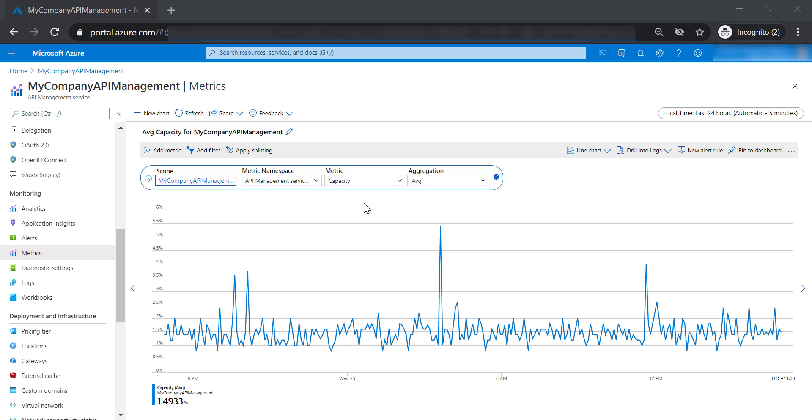And on the other side, you might have a really low tier API management instance, and you are receiving an overwhelming number of requests. In this case, it will make more sense if you upgrade the tier of your API management to accommodate the number of requests you are receiving.